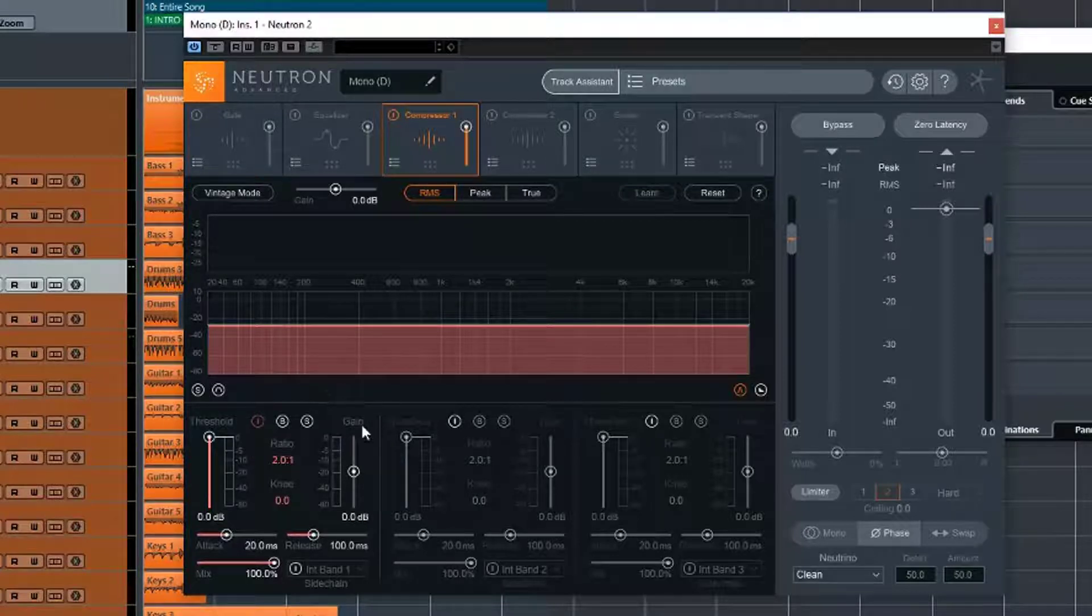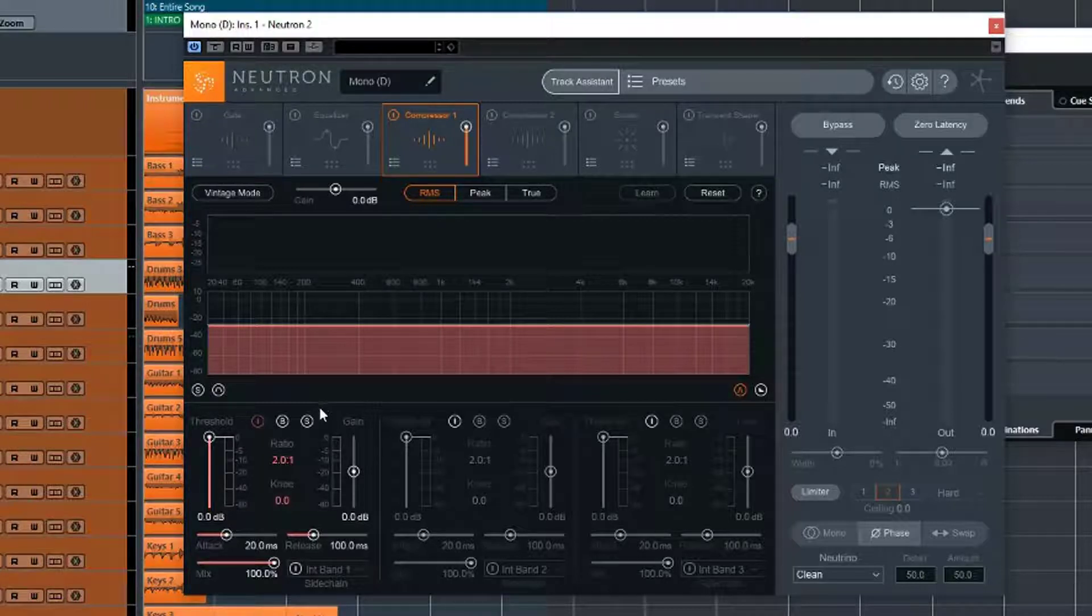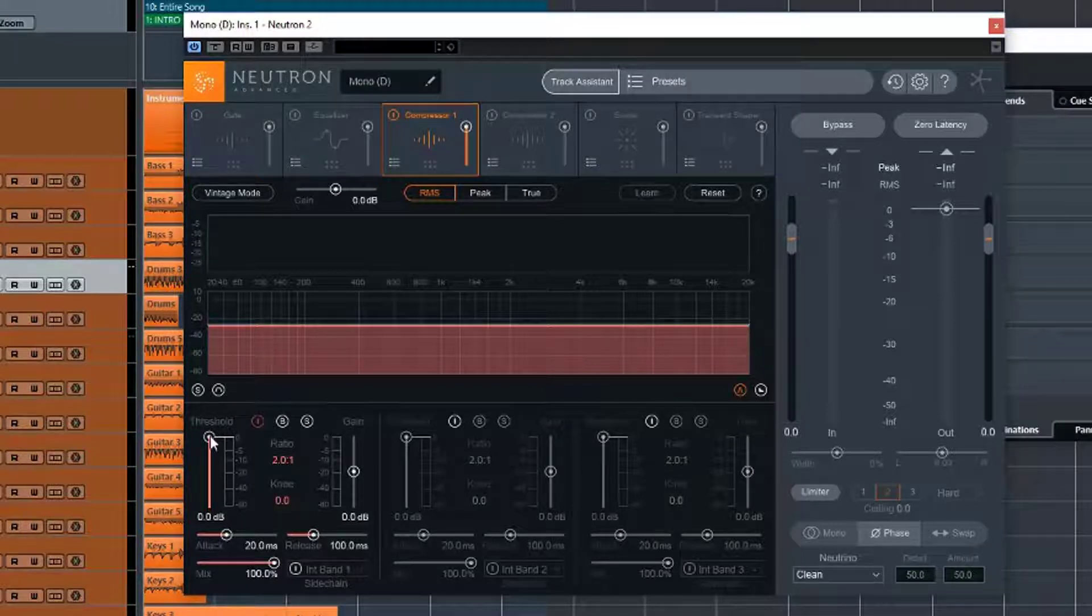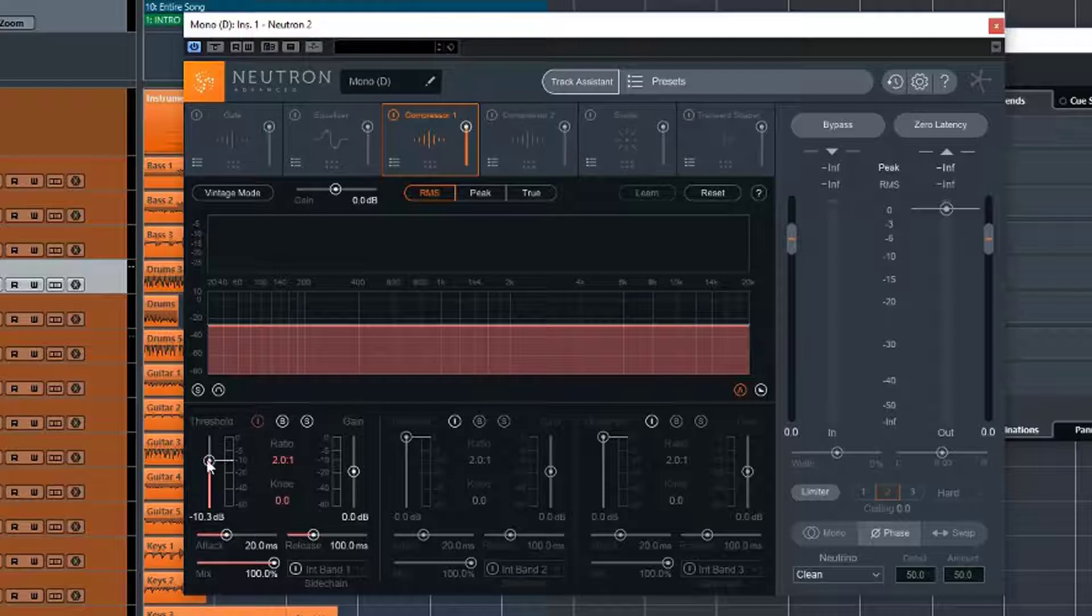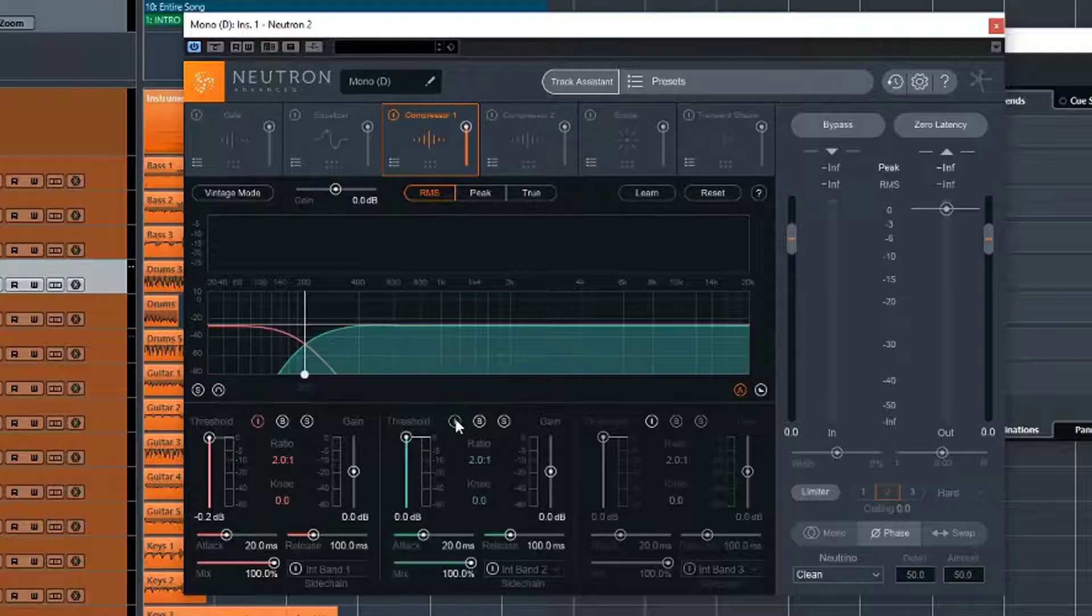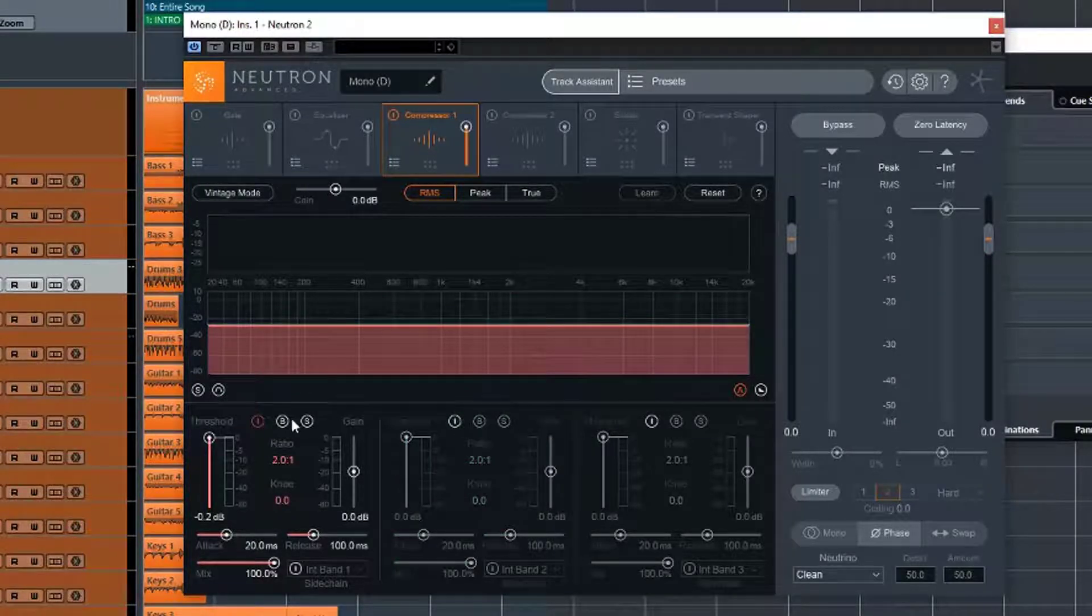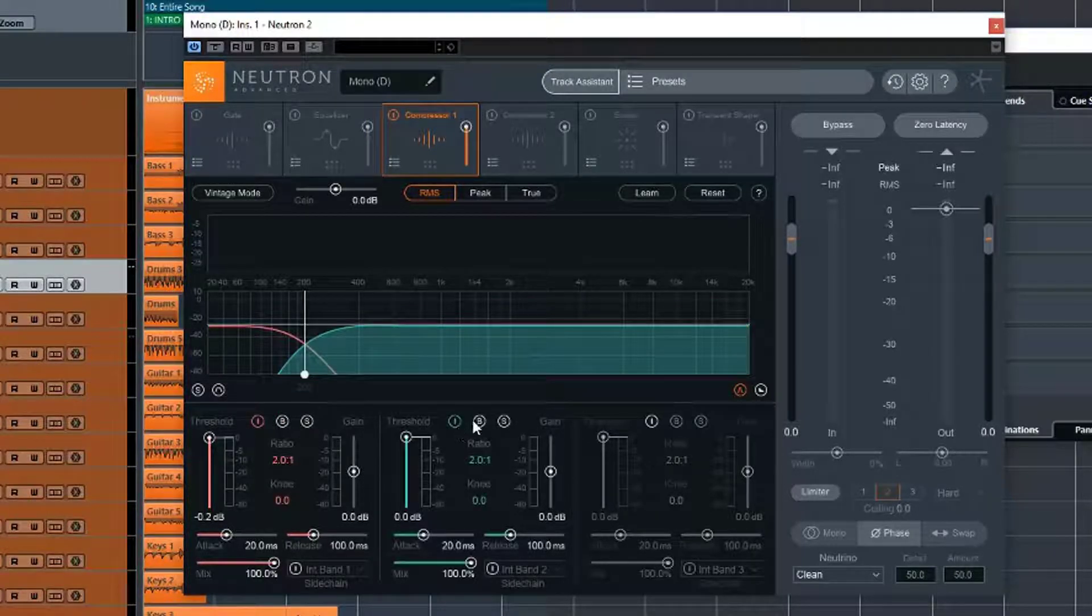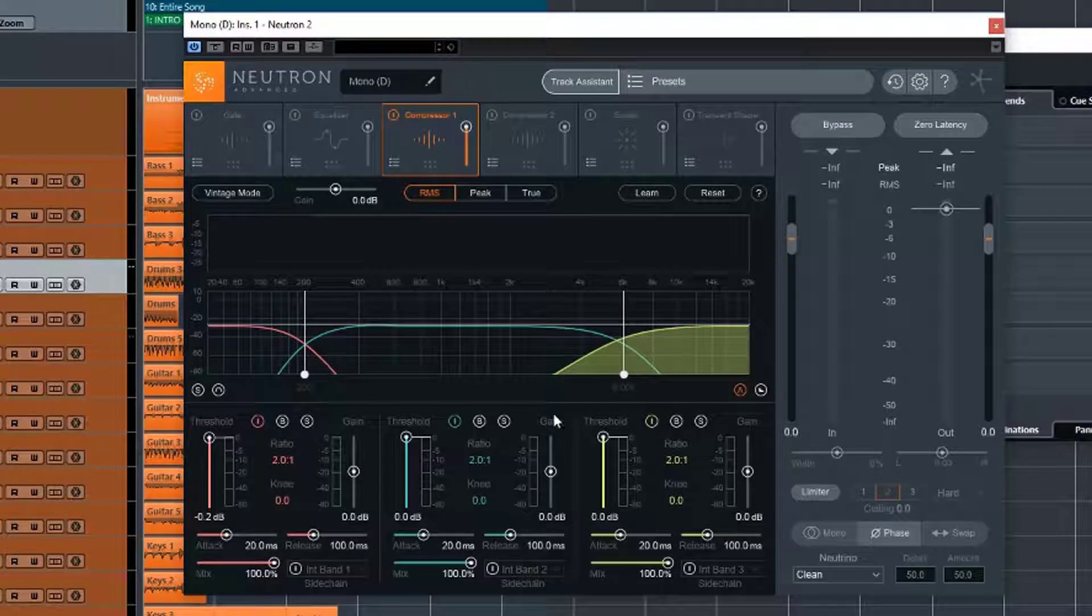So I'm going to assume that you understand how a compressor works at this stage, because otherwise this is going to be a very long video. So we've got our threshold setting, which as normal determines at what level the audio needs to be for the compressor to kick in. Again, we have our button here, which I've indicated here, turns the band on or off. We have a bypass, and we have a solo.